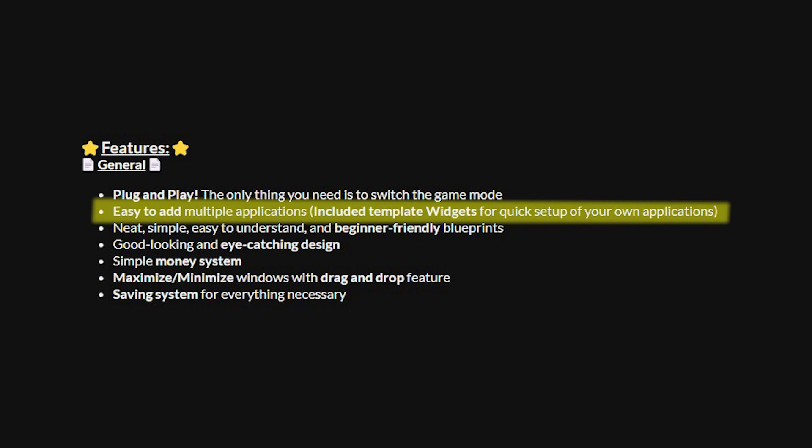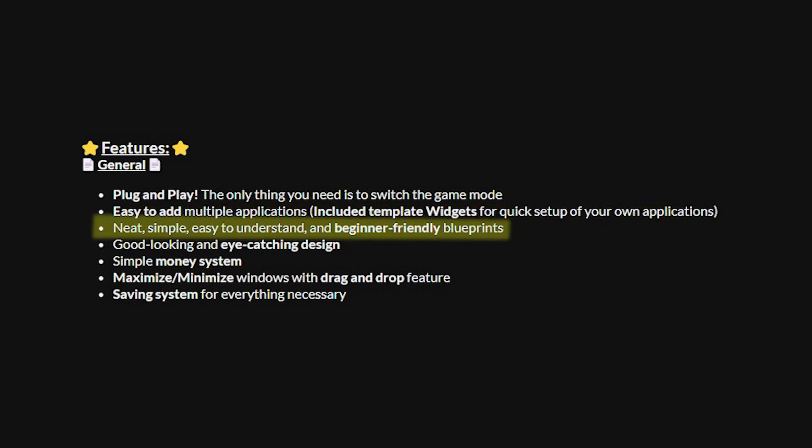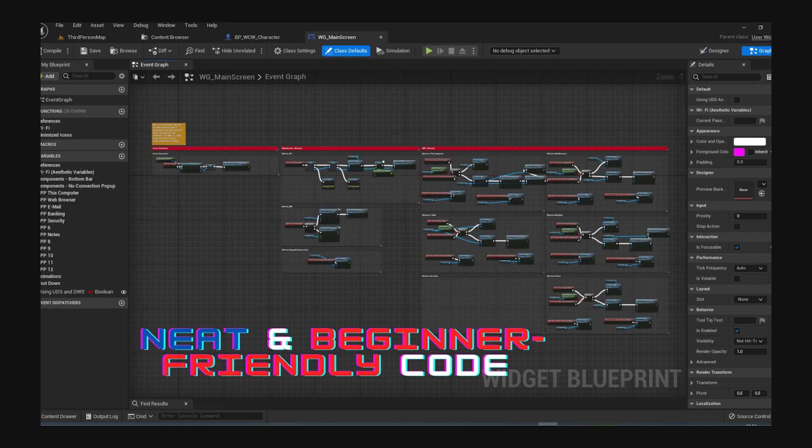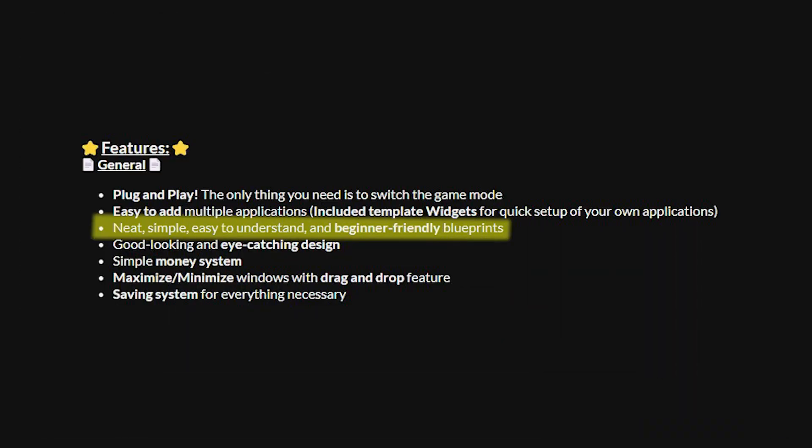It's very easy to add multiple applications. So again they've got the banking, the internet, the email, all of that already set up. But you can easily add your own stuff on there too. It's neat, simple and easy to understand. And it's all got beginner friendly blueprints. And I did also want to mention but I forgot I have had a look through all the blueprints and they're all very very well made. They're efficient and all nicely commented. And they are neatly organized meaning you can very easily look through it all and understand what everything does and where it all goes. And this makes it very easy to modify or expand upon.